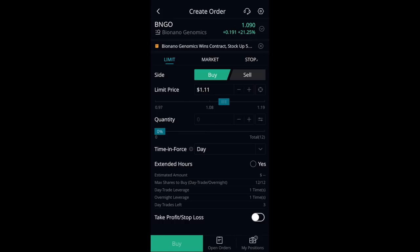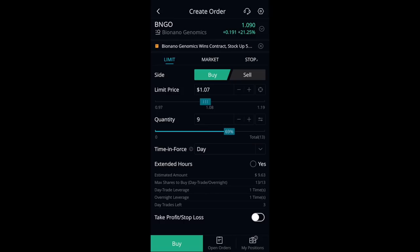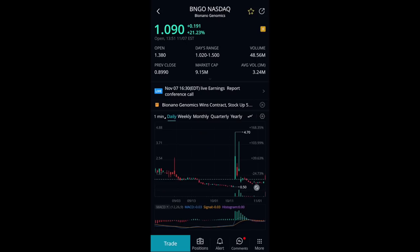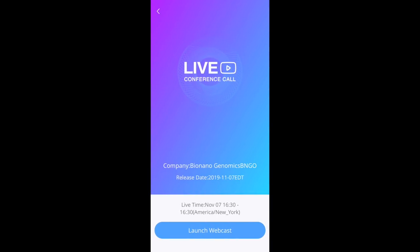Webull gives you all the standard customizations for setting your prices and quantity. One thing I like — and it's kind of a geeky thing — is that the phone vibrates as you move through the quantity, like haptic feedback, keeping you engaged and reminding you that you're actually buying something with real capital. Webull also alerts you when there's an earnings report coming up or a conference call, and you can actually launch that earnings call right from the app.